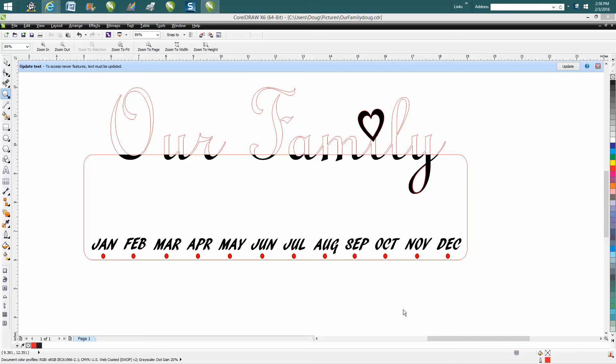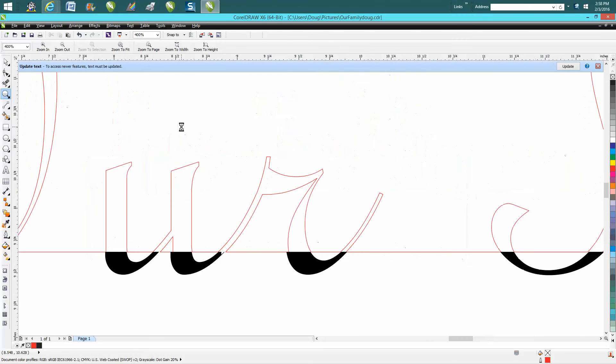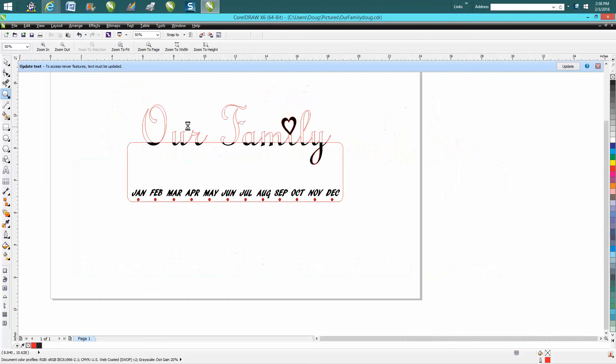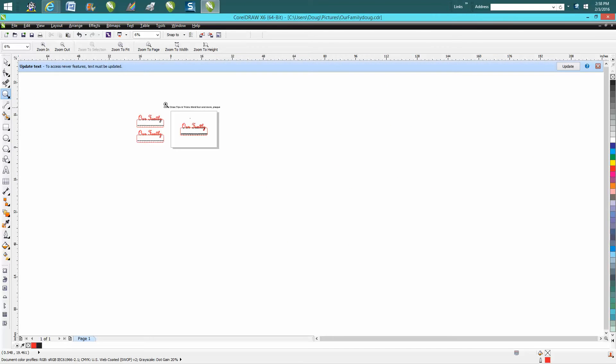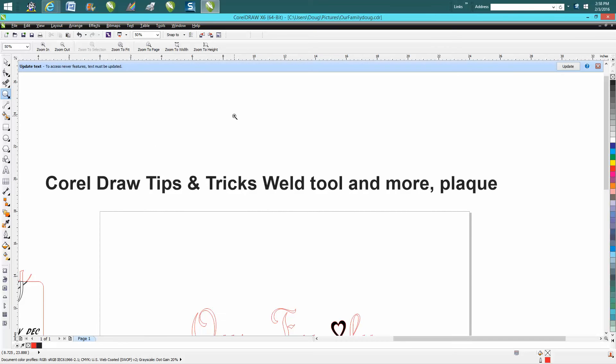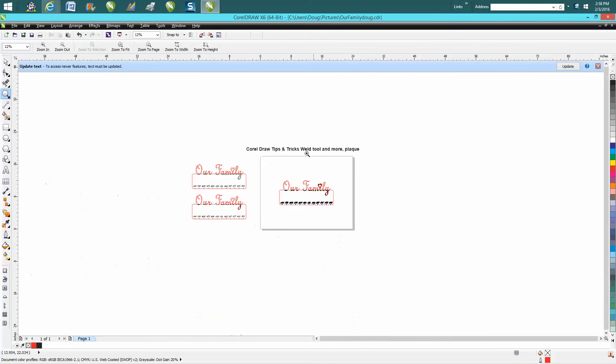Hi, it's me again with CorelDraw Tips and Tricks. A couple days ago I posted a video on the same subject, and if you want to go look at that video, it's CorelDraw Tips and Tricks Weld Tool and More Plaque.